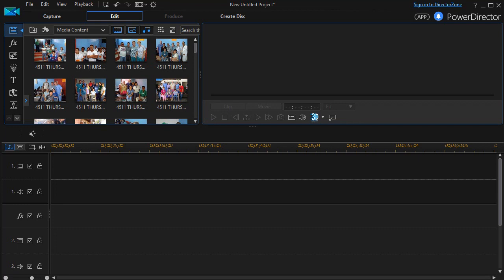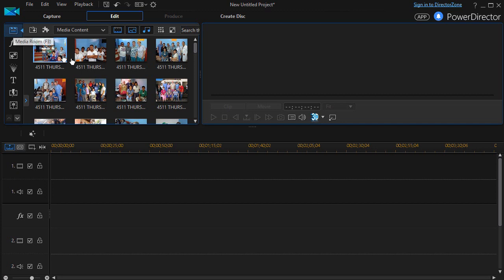In this tutorial in CyberLink PowerDirector, I'd like to show you how easy it is to create a slideshow along with music. What I'm going to do first is I need to go to my media room and pull in my slides.